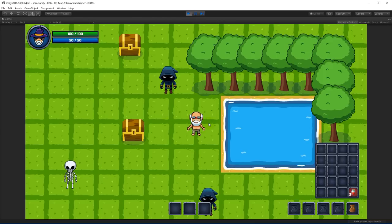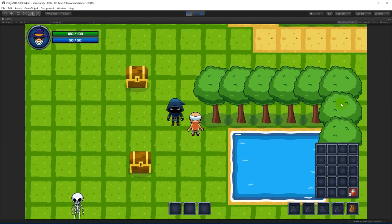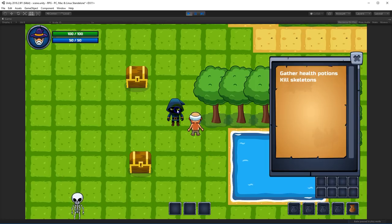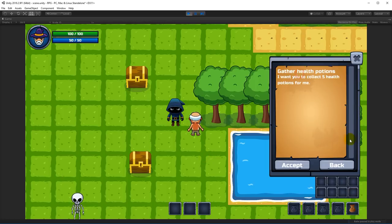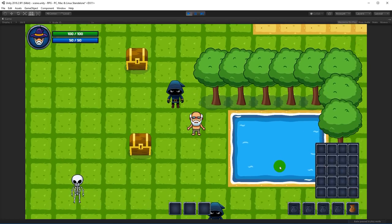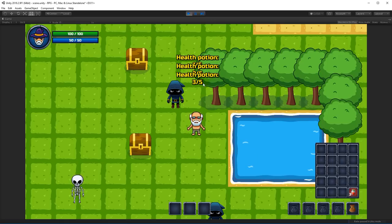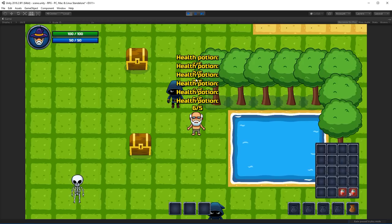Let's test it. If I accept the gather health potions quest and start picking up potions, you can see 'Health Potion 1 out of 5', 'Health Potion 2 out of 5', and so on. You can see these are written on top of each other, so there are a few things we need to fix — first of all, they're never deleted, they just stay on the screen.